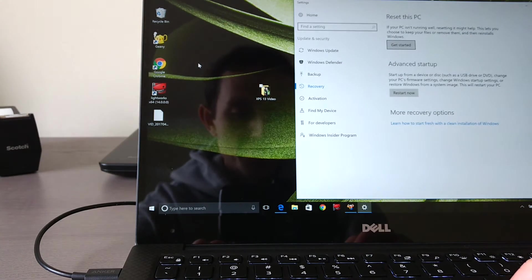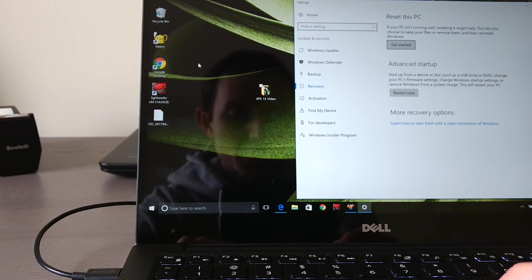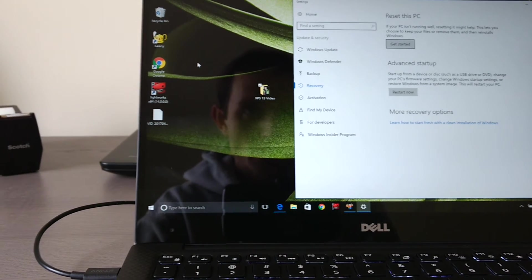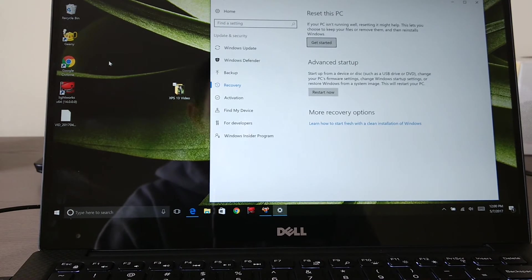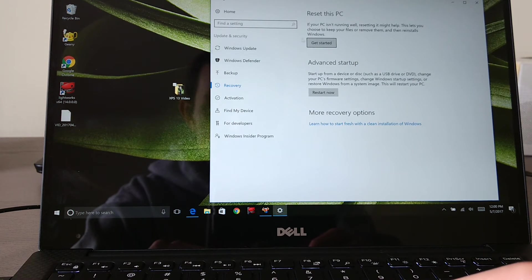So I'm going to choose that. Then you'll see that it pops up a window and it shows you different options here for how to reset. So right now I'm going to choose Get Started.